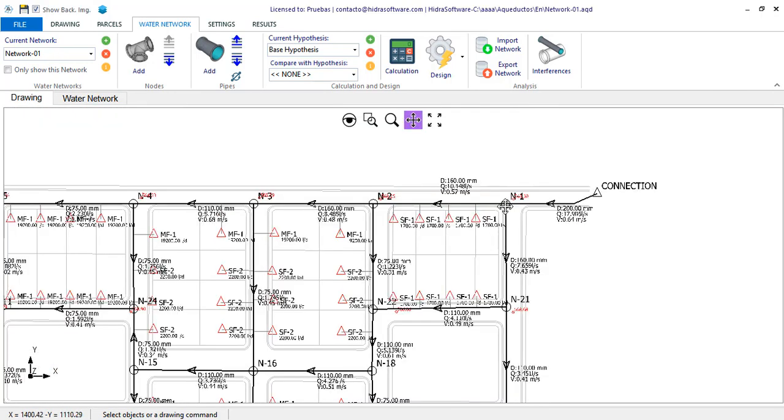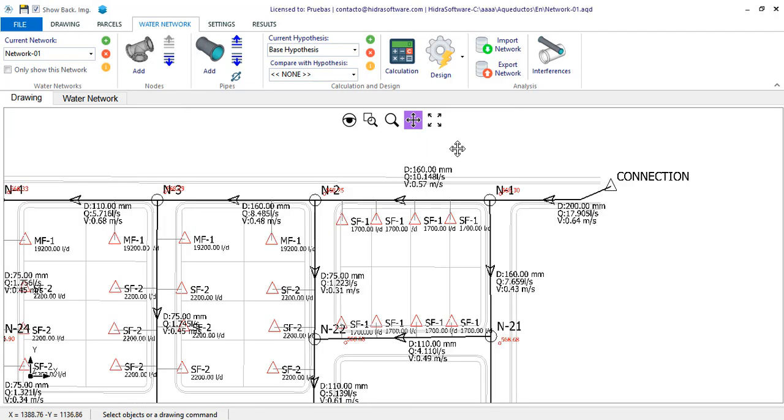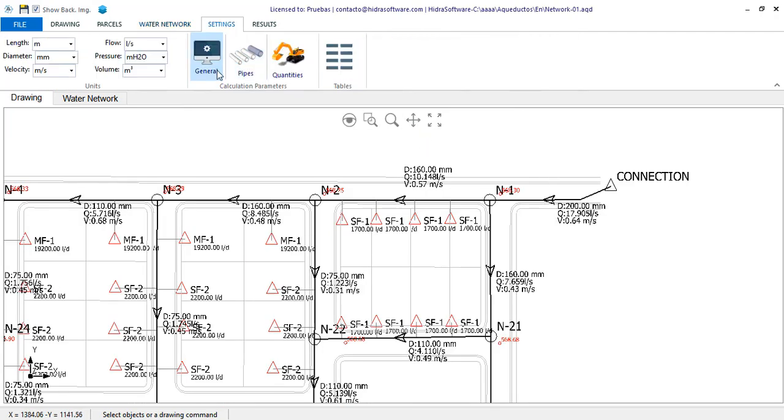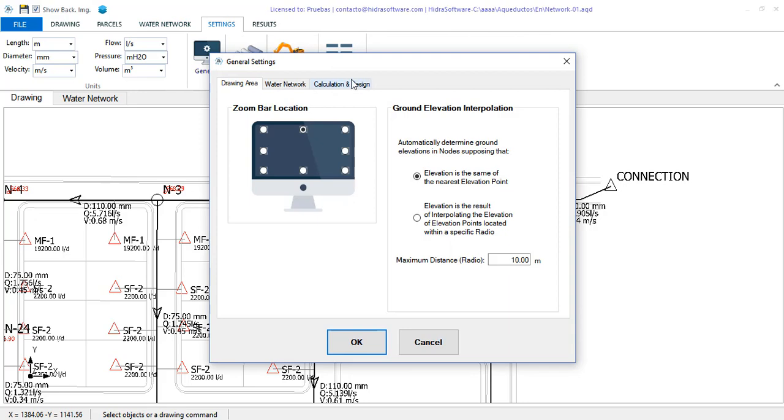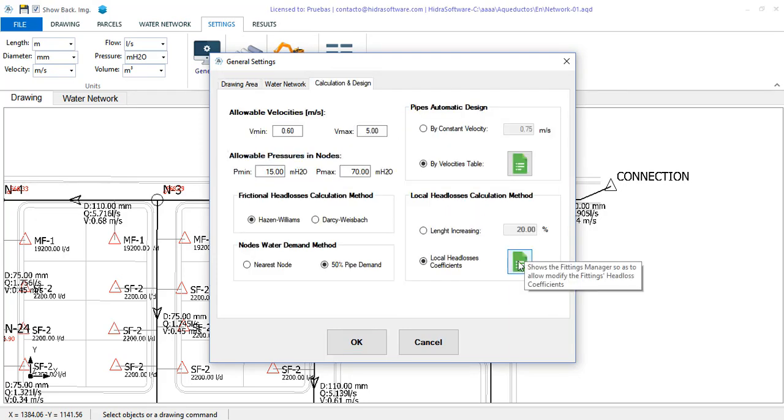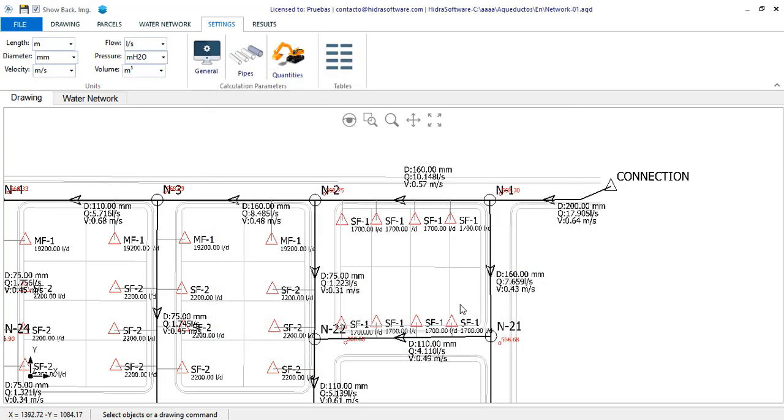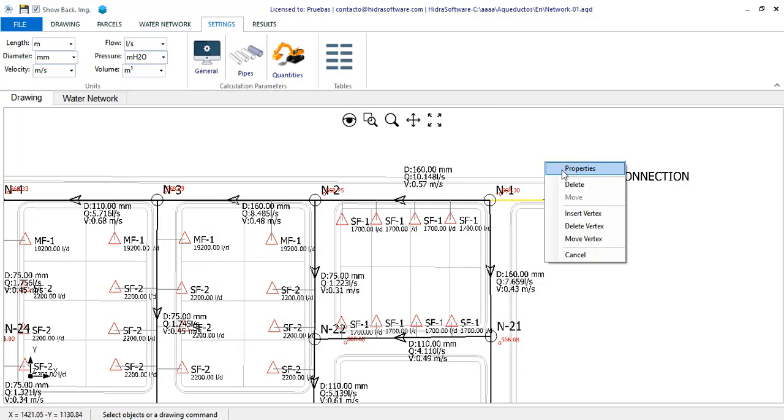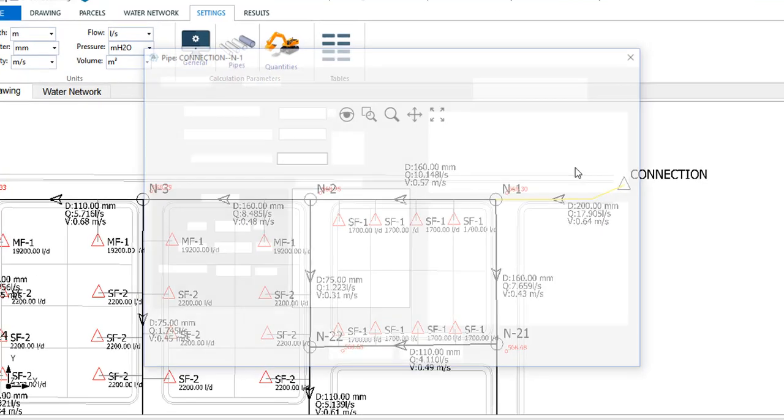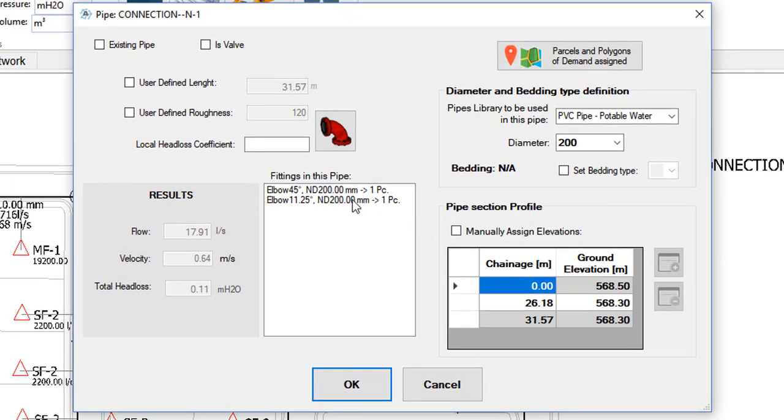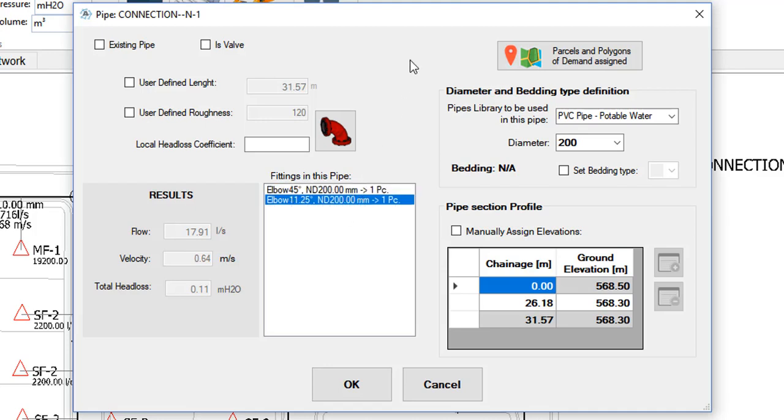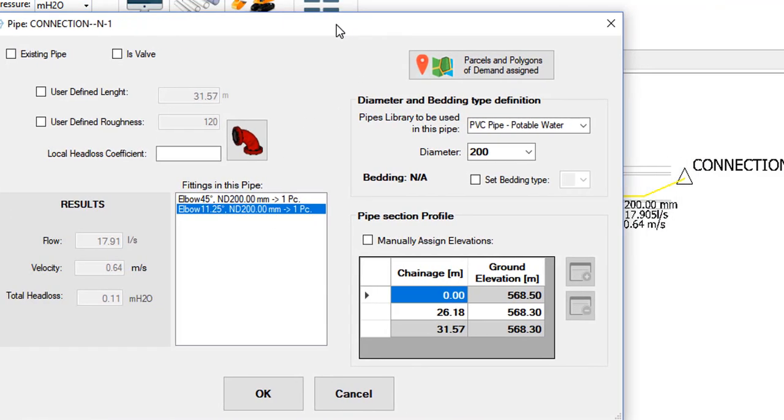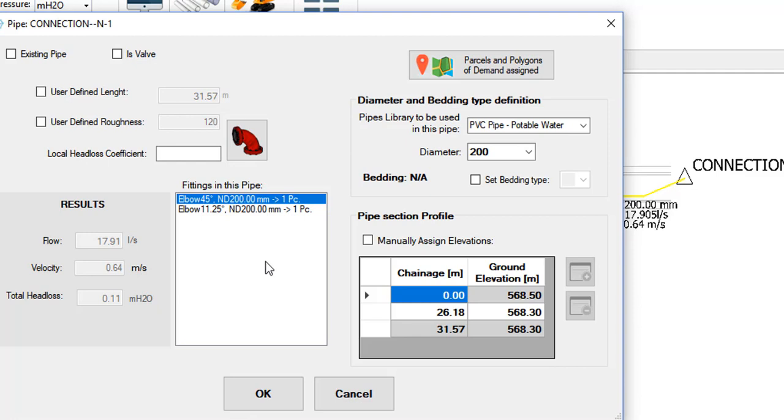But let's continue knowing what the software has done for us in the calculation and design. Remember that we have previously modified the method of local head loss calculation by introducing the fittings localized head loss coefficients. If we go to the properties of any pipe section, we find that, on the one hand, a list of fittings is created with the purpose of generating the lists of materials for the water distribution network. I want to clarify that this is independent of the method you have selected for the head loss calculation, that is, it will be done whenever you click the calculation button.